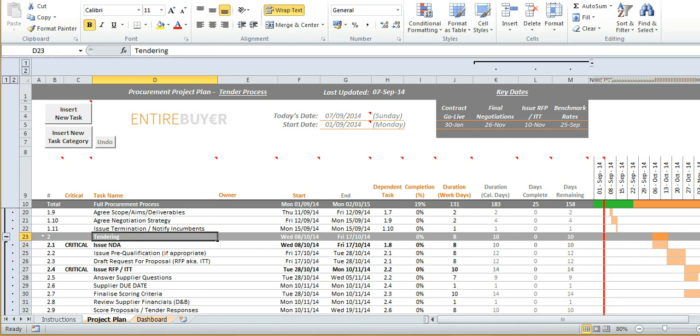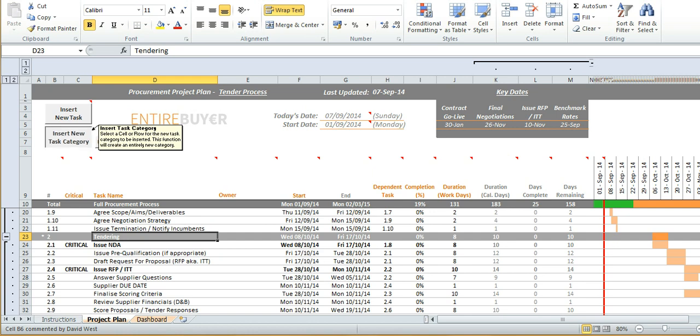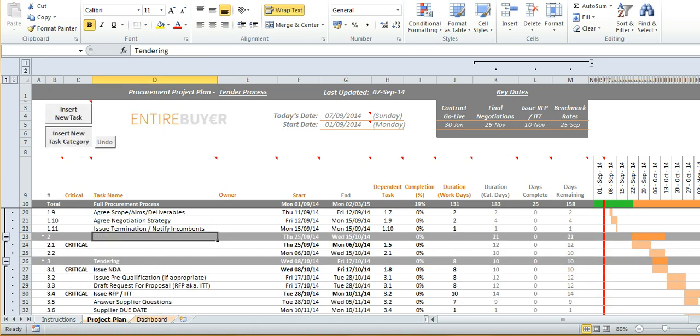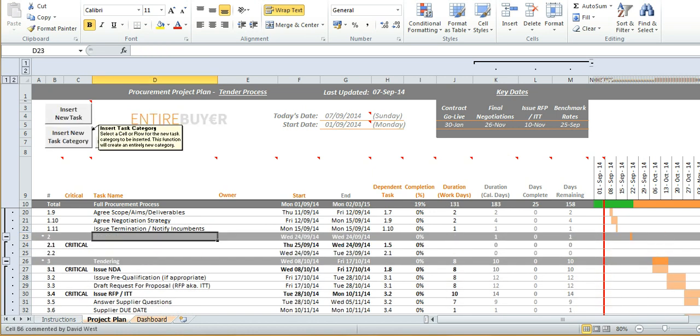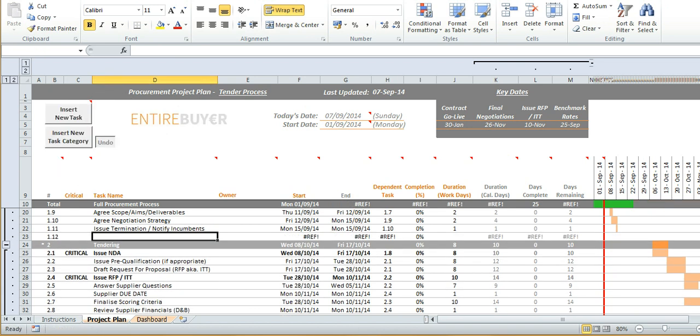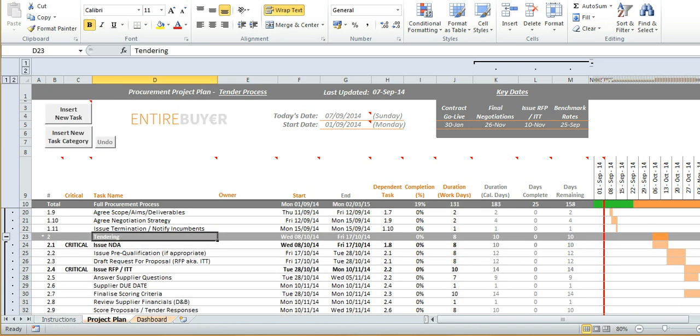Again to insert a new task category select the section which you wish to appear after your new category click the button. You'll copy two additional rows which is pretty useful stuff. Again undo should you need.